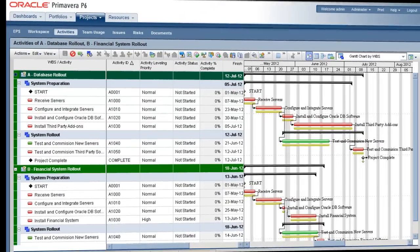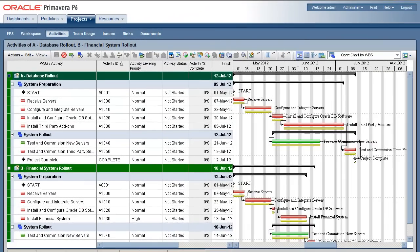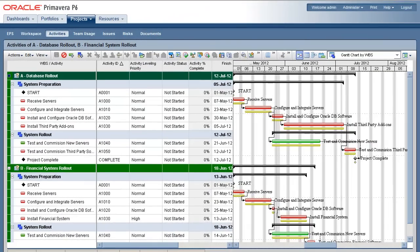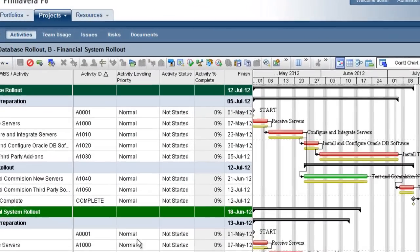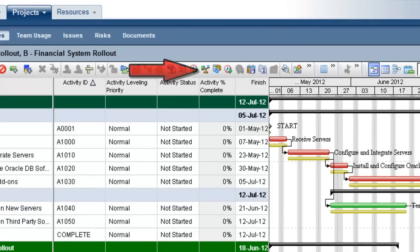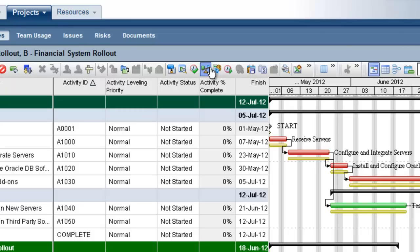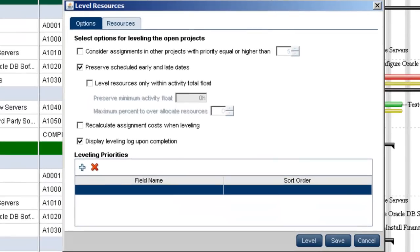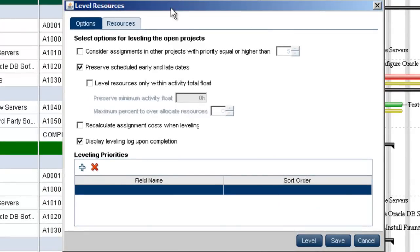With both the what-if A and B projects open, clicking on the leveler button will open the level resources dialog. In this example, we will go with the default options in the options tab.